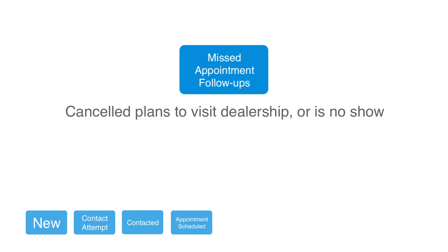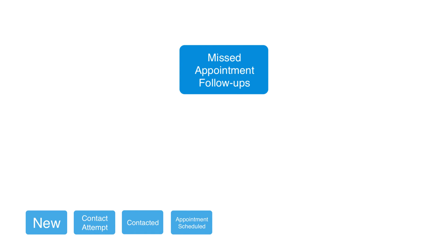When you see missed appointment follow-ups, you know this is someone who either canceled their dealership appointment or just didn't show up. It's recommended that you continue to call and email these prospects to try and reschedule.